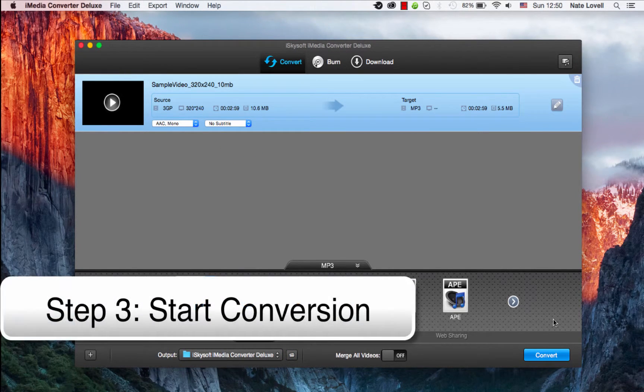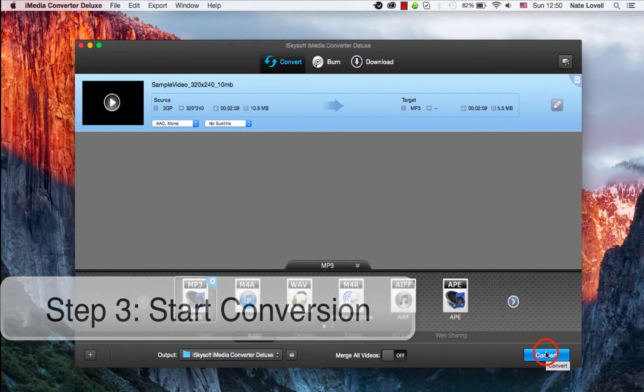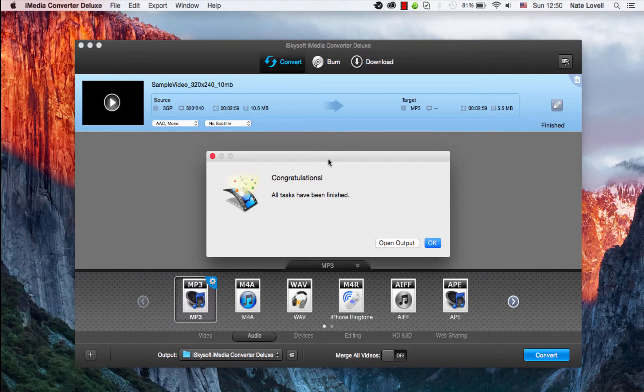And finally to start this conversion, I'm going to click on the Convert button. And once complete, a dialog will pop up informing us it has successfully converted.